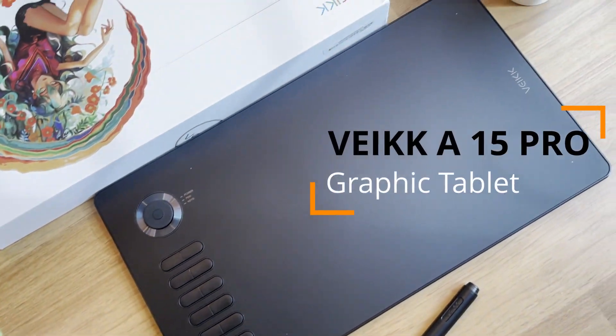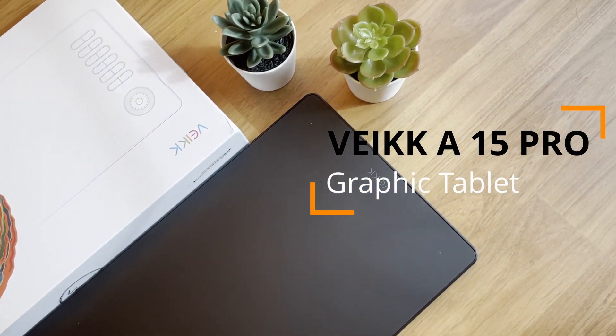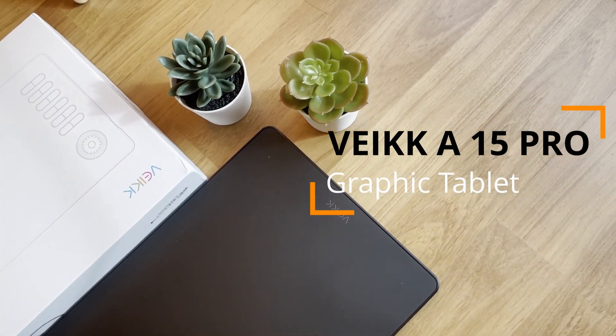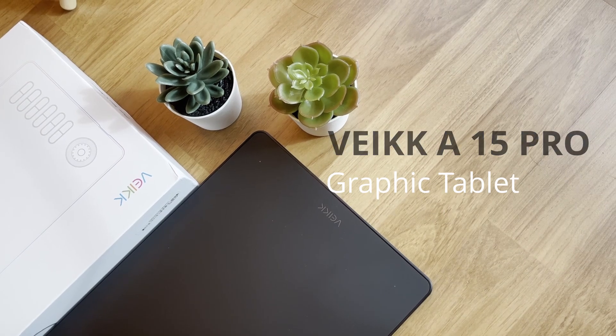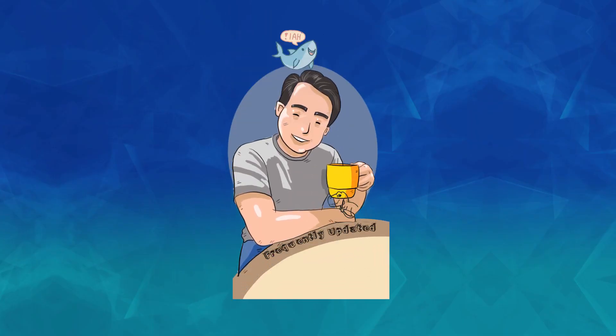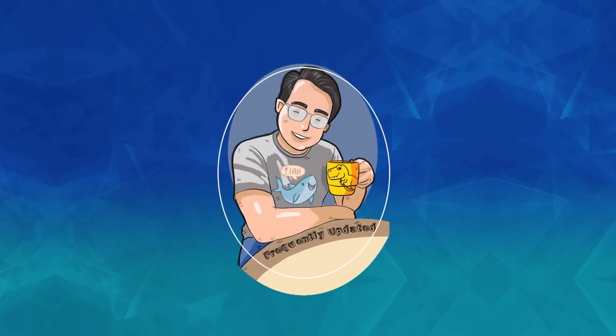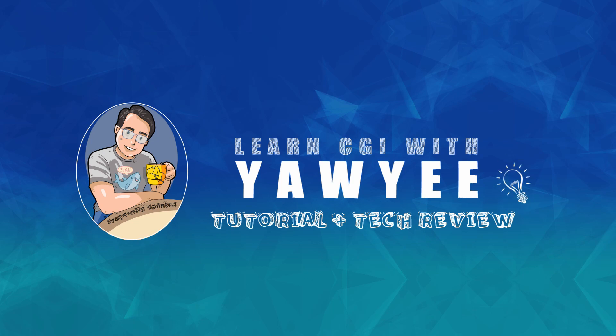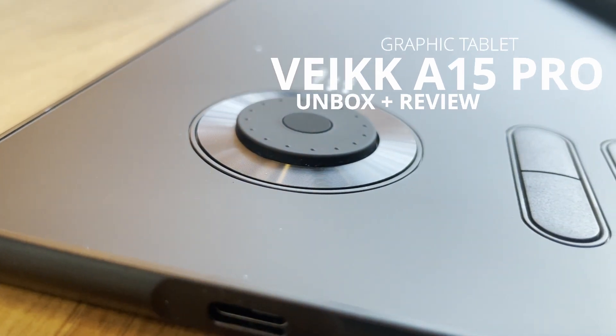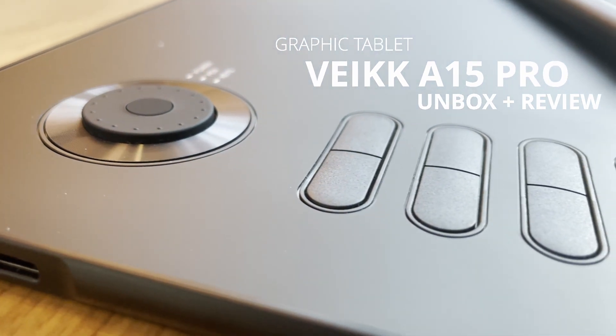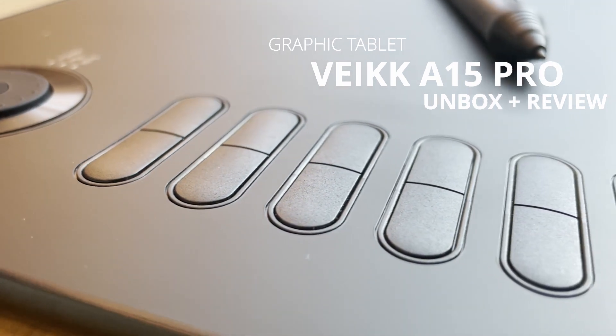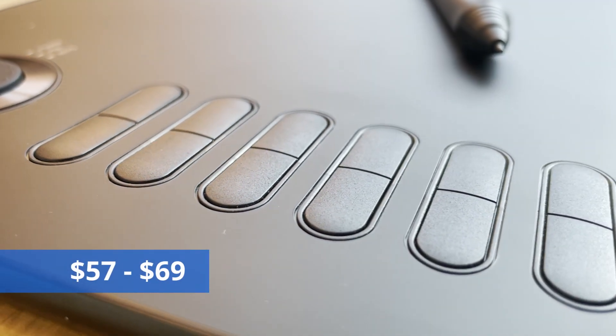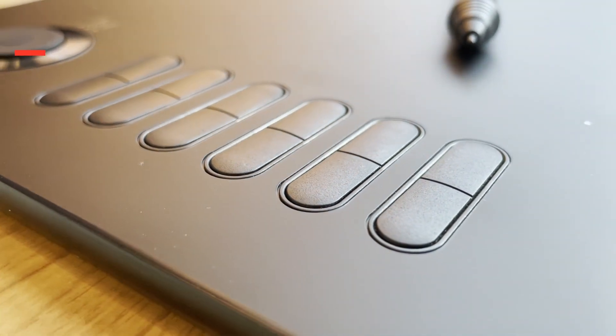This is the VEIK A15 Pro Graphic Tablet, a drawing tablet without a screen. Prices range from $57 to $69.